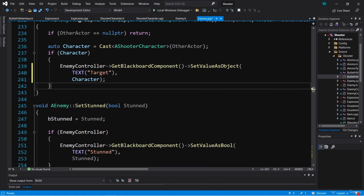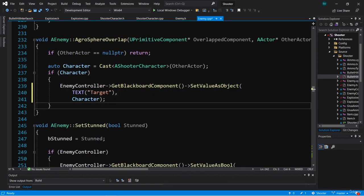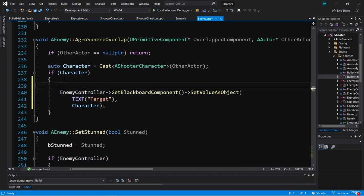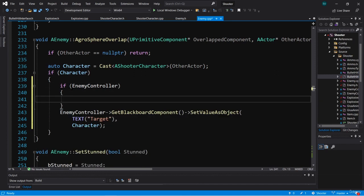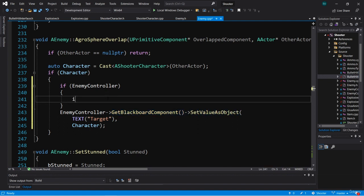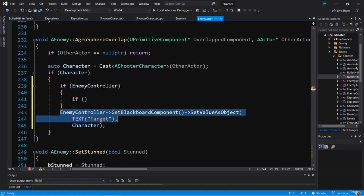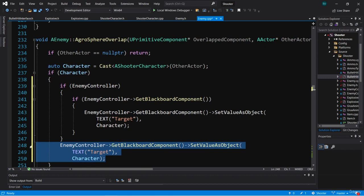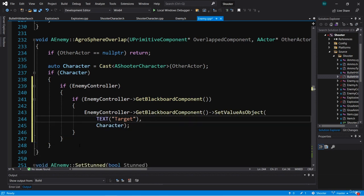Before we compile and test, we're going to go into aggro sphere overlap and add a couple of if-checks so we don't risk accessing a null pointer. We're accessing enemy controller here, and if an enemy is already overlapping with the overlap sphere and this gets triggered before enemy controller is valid, we'll get a crash. So we check if enemy controller is valid first, and then also check if enemy controller get blackboard component is valid before calling set value on it.